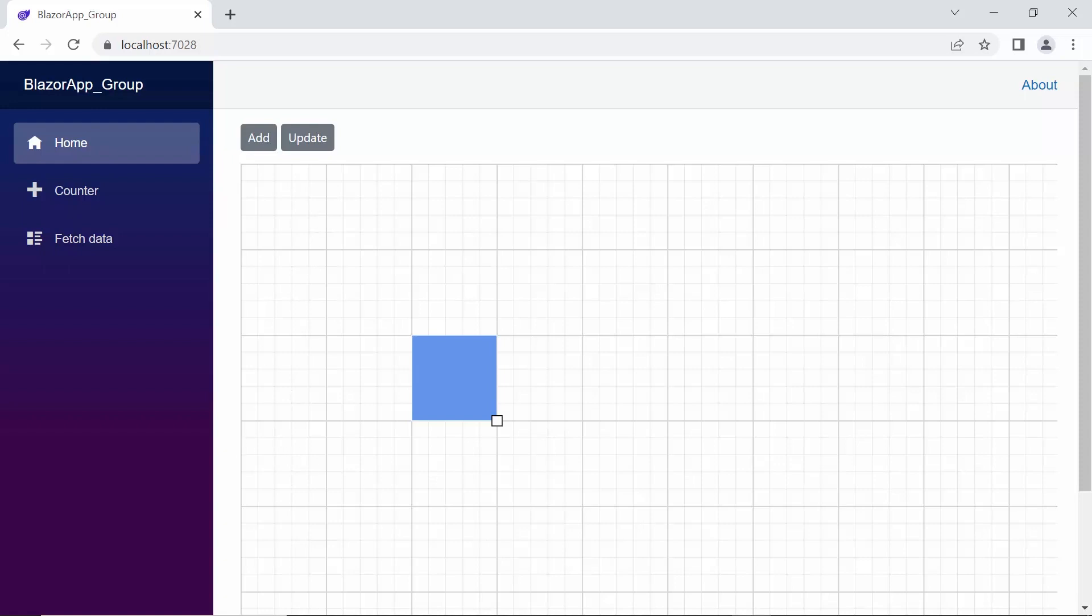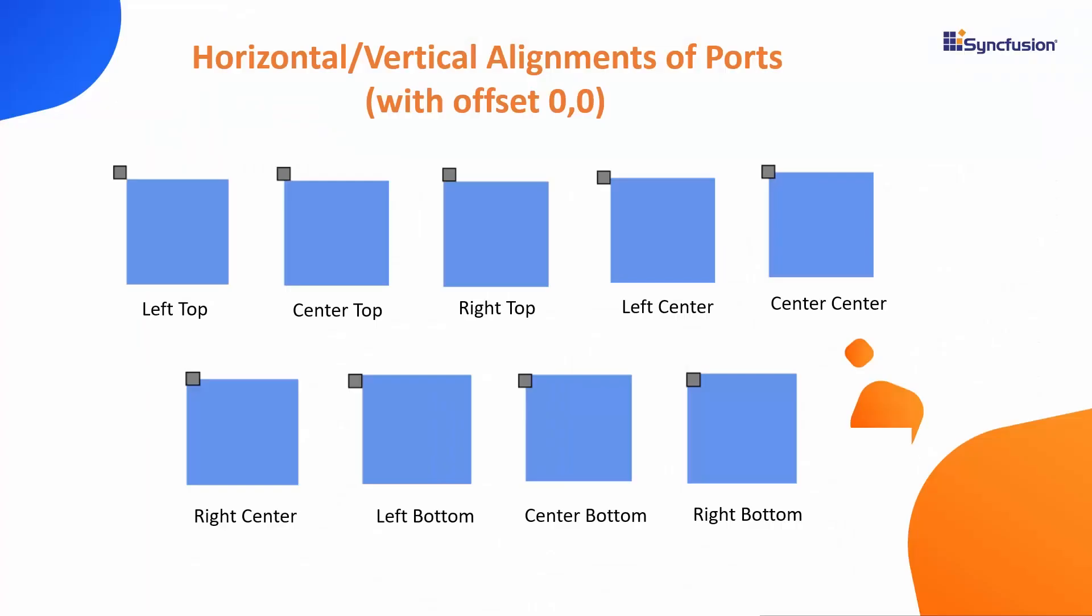By default, a port is displayed at the center with respect to the offset position. That is both the horizontal and vertical alignment is center. Apart from this position, it supports combinations of right, left, top, and bottom directions. Here the port is displayed in different horizontal and vertical alignments with offset 0, 0.